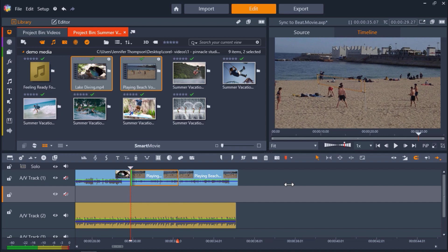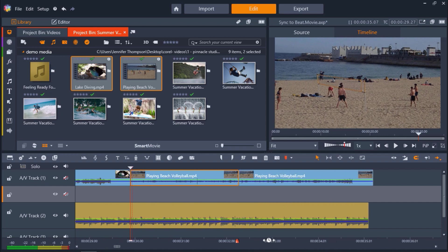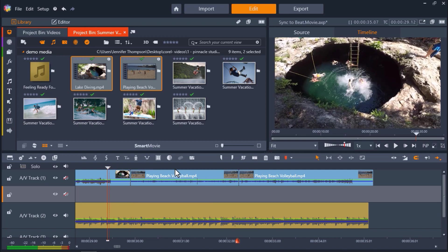Now if we play our video from the start, you'll see we have a great video showing off all the highlights of a summer vacation that syncs along with the music of your choice.